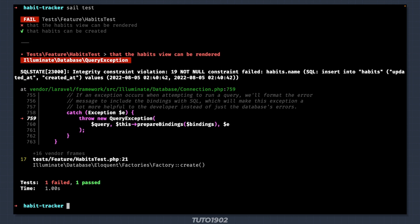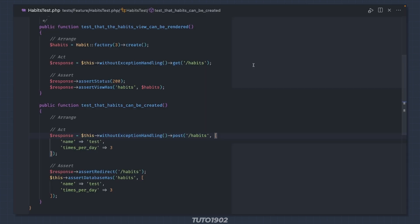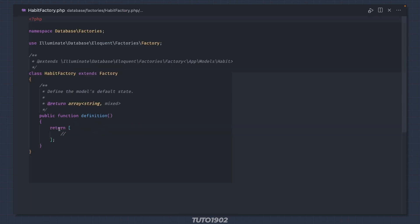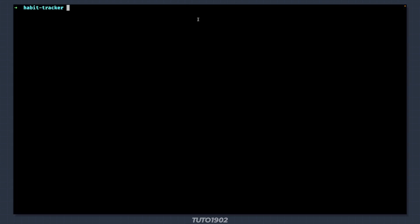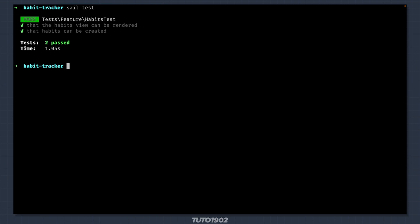And here is an interesting problem. Notice that the second test is passing, but the changes we made broke the first test. This is because we are trying to create a habit without a name. If we take a look at the first test, we are using a factory to create the list of habits. But if we open the habit factory, the definition is empty. To get past this issue quickly, let's fill this with the same dummy data we have been using so far. And finally, we get a passing test.